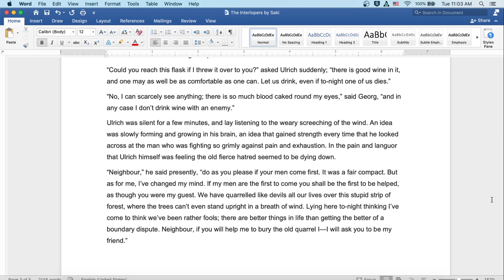Ulrich was silent for a few minutes, and lay listening to the weary screeching of the wind. An idea was slowly forming and growing in his brain, an idea that gained strength every time that he looked across at the man who was fighting so grimly against pain and exhaustion. In the pain and languor that Ulrich himself was feeling, the old fierce hatred seemed to be dying down. 'Neighbor,' he said presently, 'do as you please if your men come first, it was a fair compact. But as for me, I've changed my mind. If my men are the first to come, you shall be the first to be helped, as though you were my guest.'